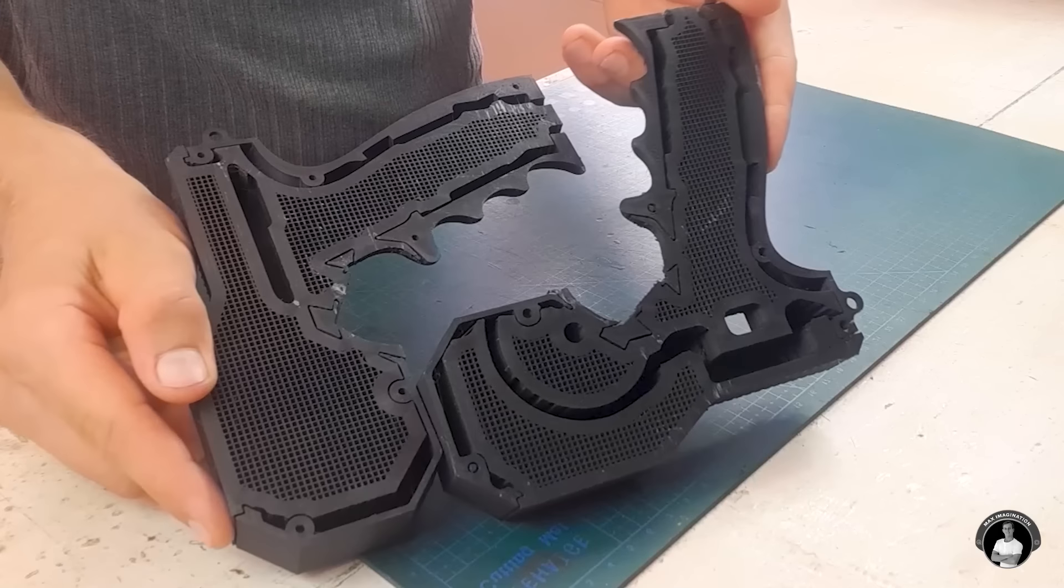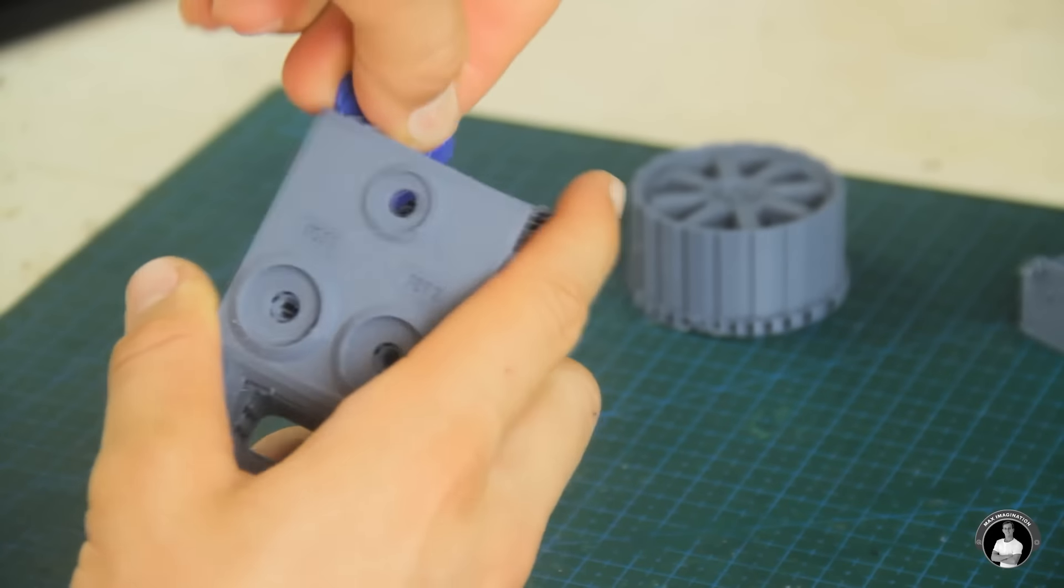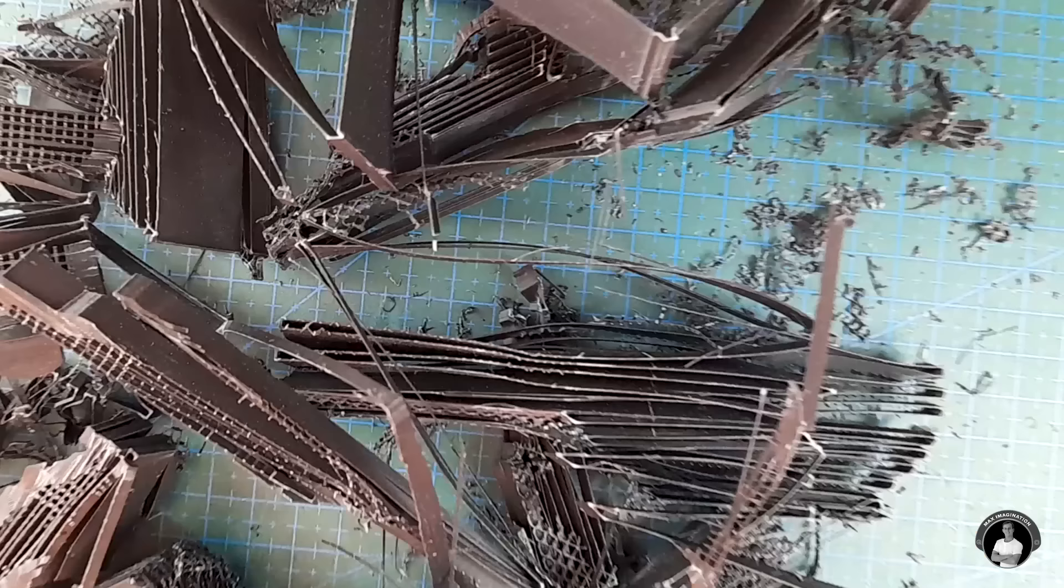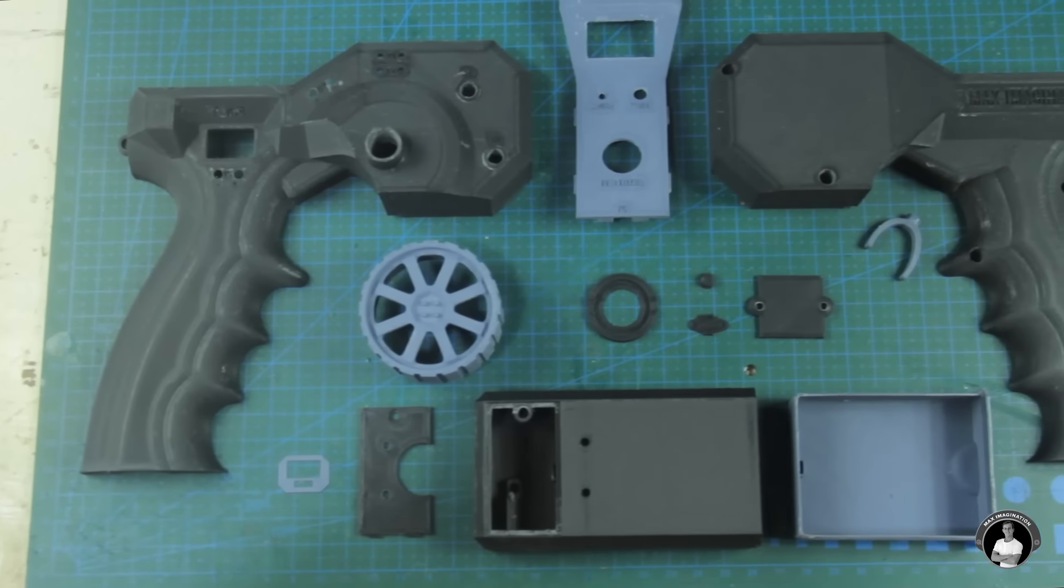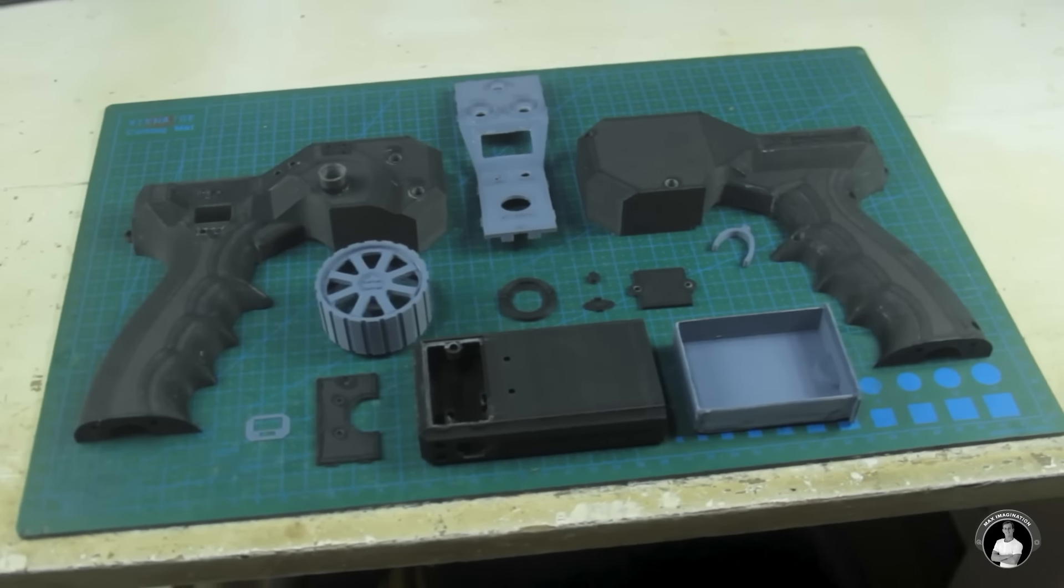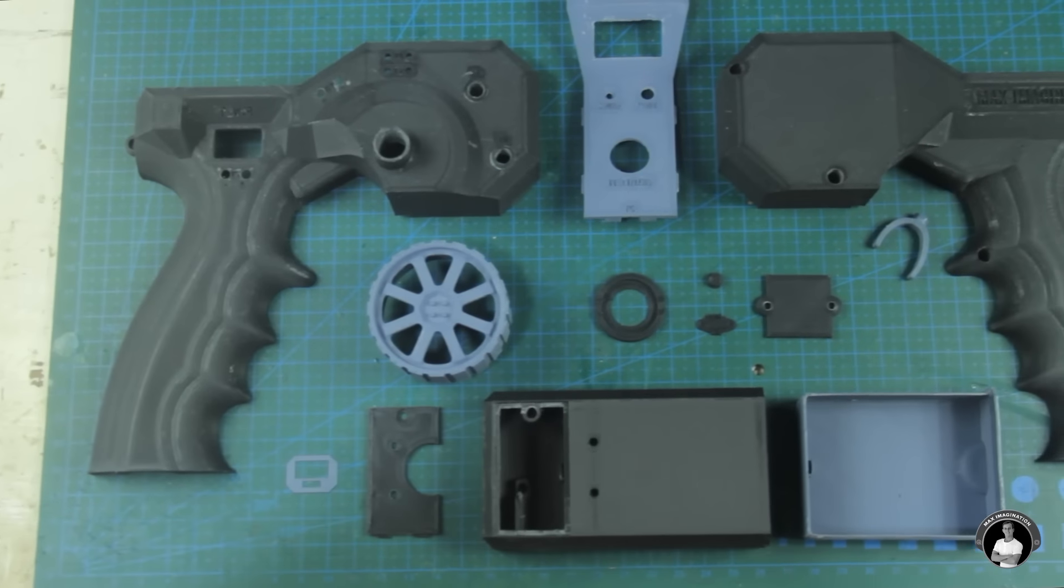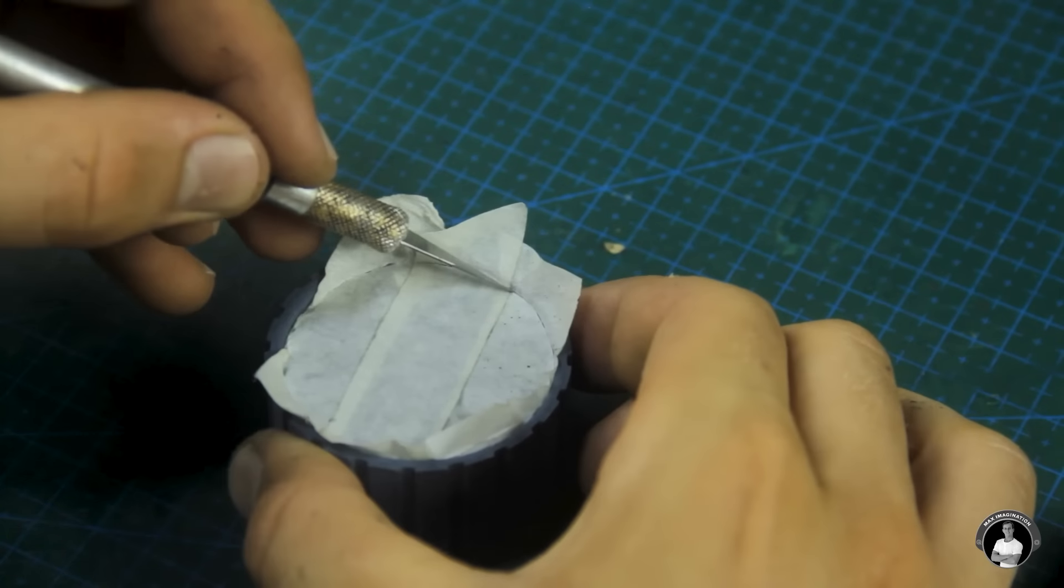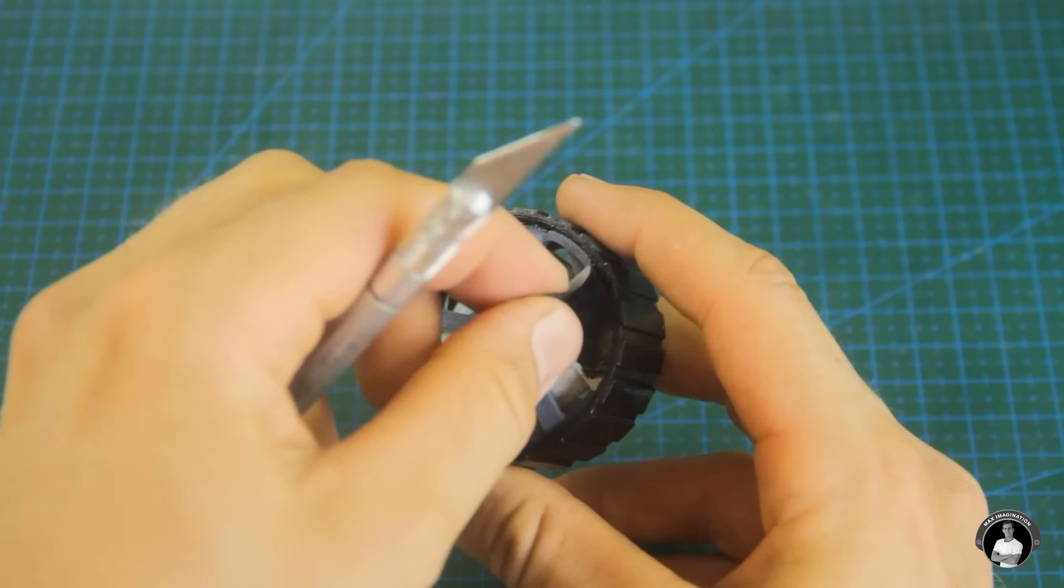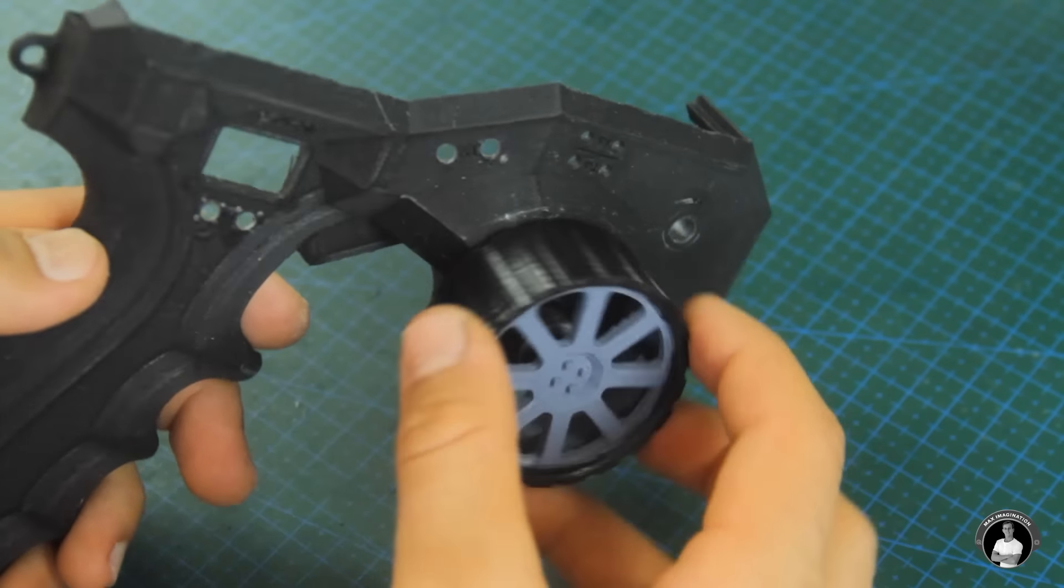With all parts printed out we can now remove any support material using knives, picks, or through the warm water method which leaves us with both transmitter halves, stand pieces, button, and securing pieces in black while having the wheel, trigger, and top cover in bluish gray filament. Now we can additionally tape up and paint certain parts for color contrast like the steering wheel to make it look as if it has a tire.